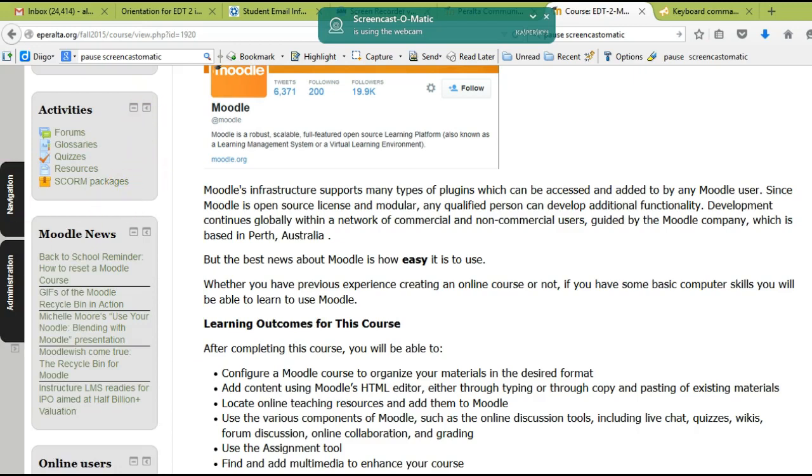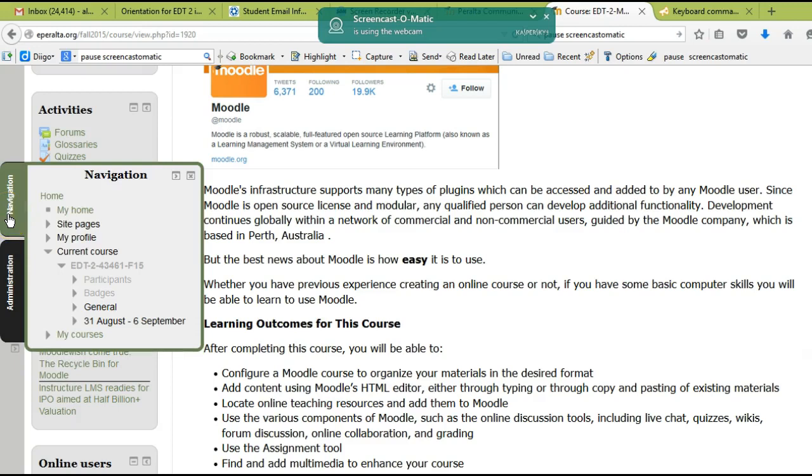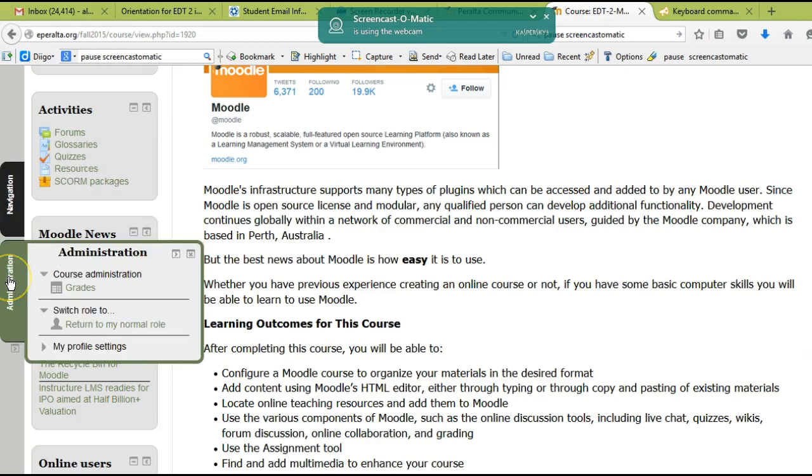I'm going to do that with the administration and the navigation menu. You might want to note that the administration menu has the link to your grades. So as the class progresses, if you want to see your grades all in one place, you can click on this grades link.